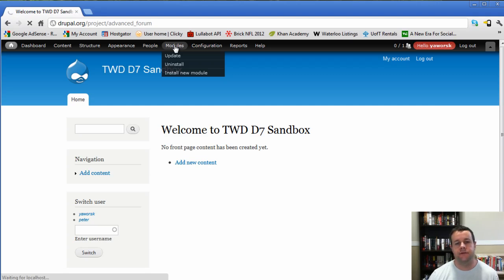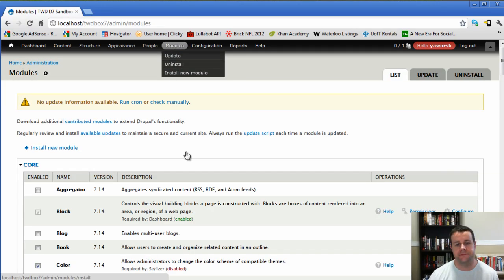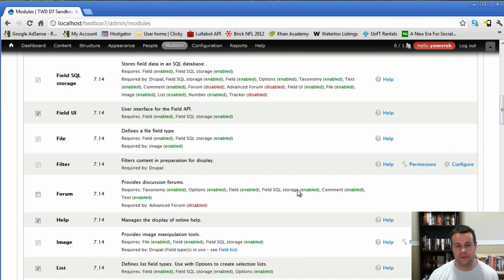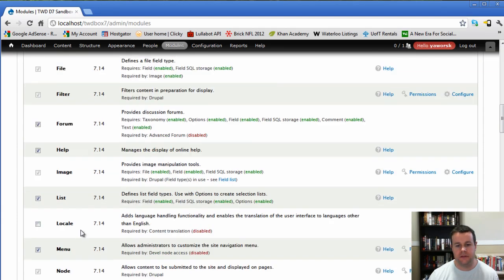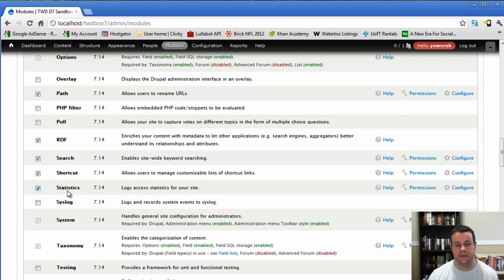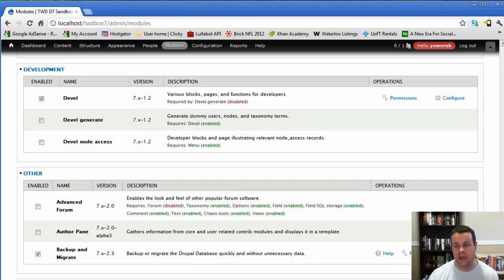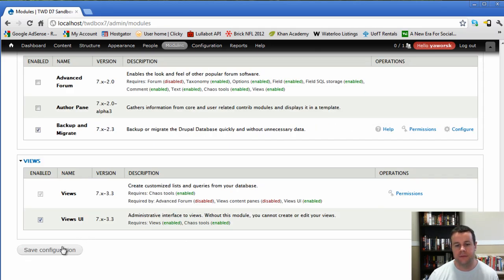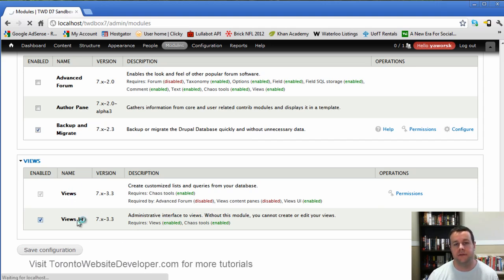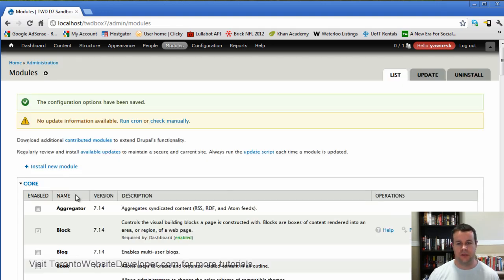But first thing you're going to do is enable the forum module at a Drupal core. So now that we're here, we're going to go ahead and hit forum. The other thing that we want to do is we want to enable statistics. So you'll see I've already got it checked off. Advanced forum module will make use of that.